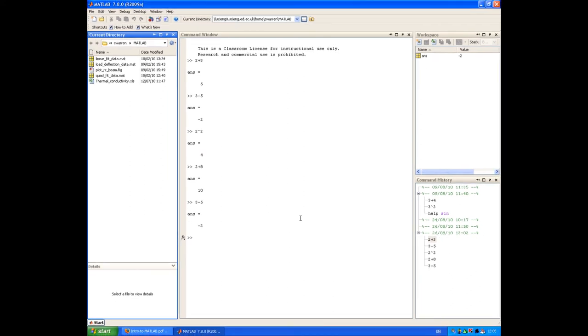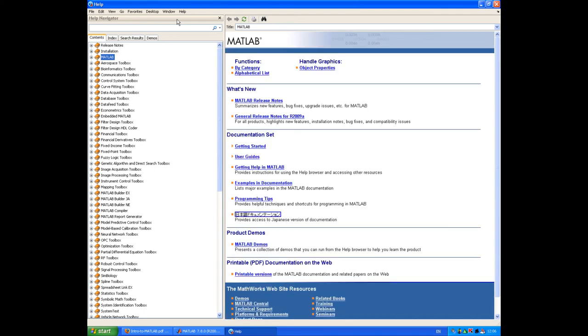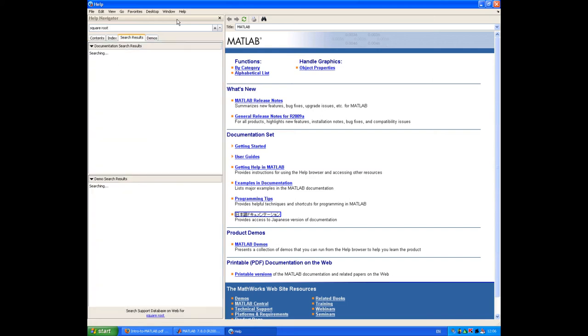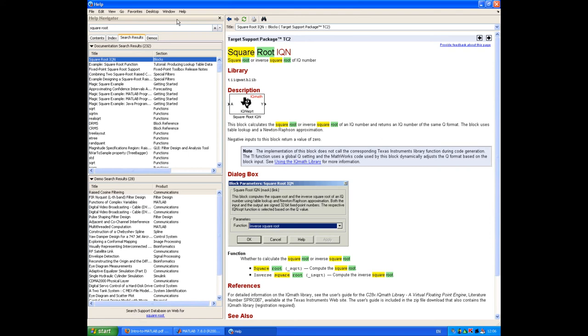MATLAB has a couple of built-in help mechanisms that are very useful. The first one is called the Help Browser, and you access that by clicking on its icon in the toolbar. The Help Browser contains help for all the different MATLAB toolboxes, as well as the core MATLAB product. It's very easy to navigate. For example, if I want to get some help on how to perform a square root, I can just type that into the Help Navigator. It returns a list of documentation from the different MATLAB products on square root.